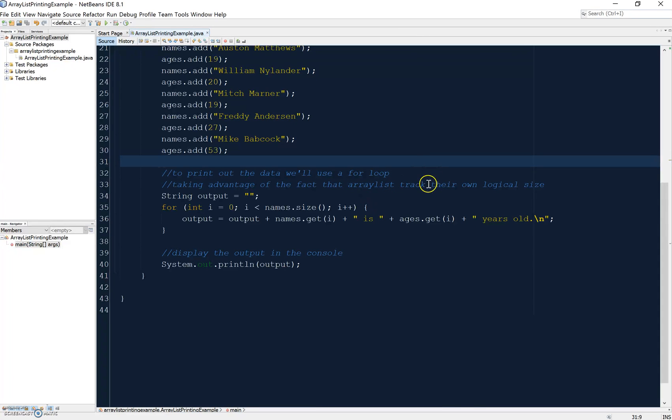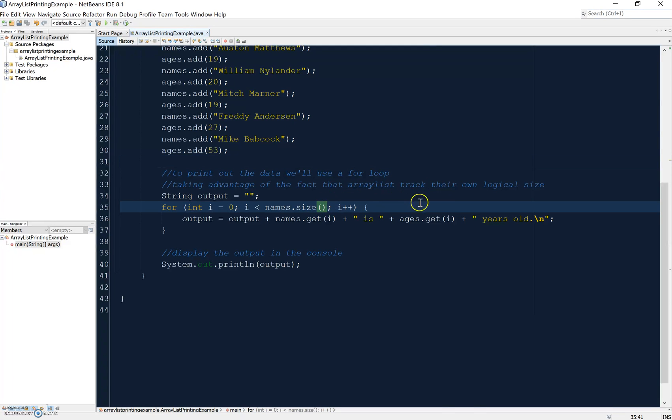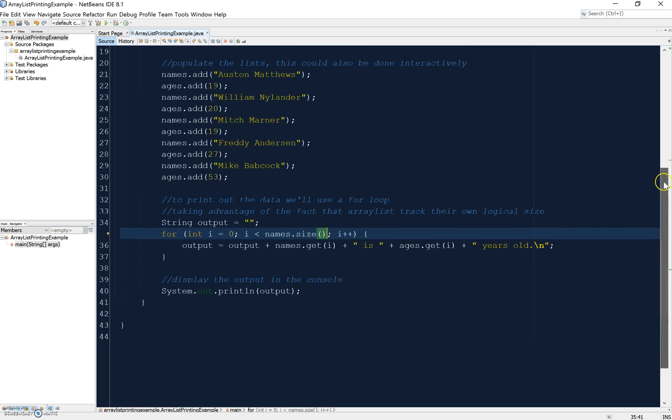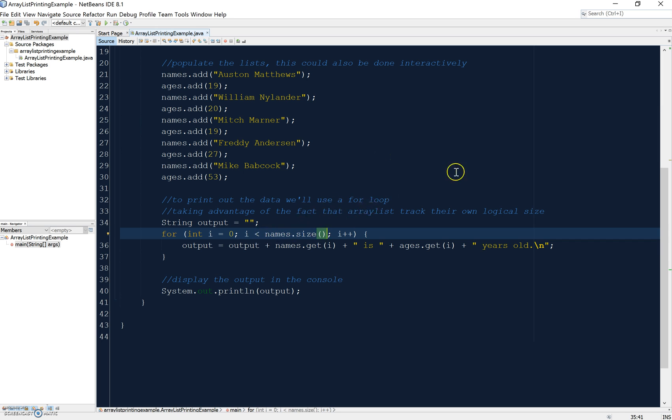I'm taking advantage of the fact that ArrayLists track their own logical size, so you can just add things to them and they know how big they are. There's a really handy method called size, so I have an ArrayList called names. names.size will return the number of items in that list. In this case, I have five items in my names list with addresses from 0 to 4, so names.size will return 5 for me.